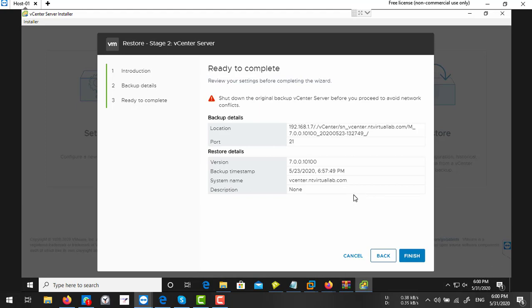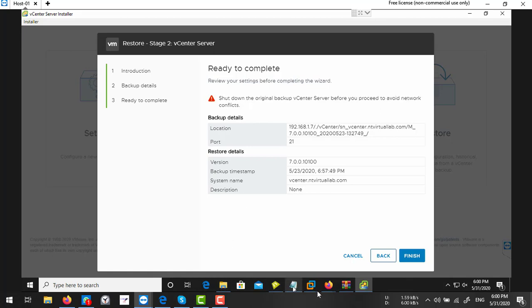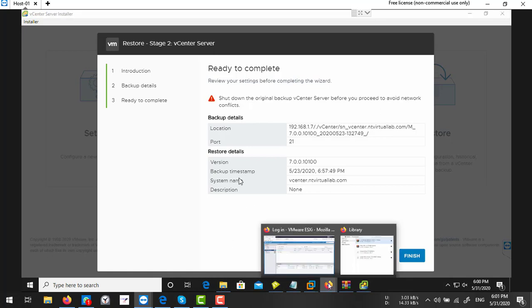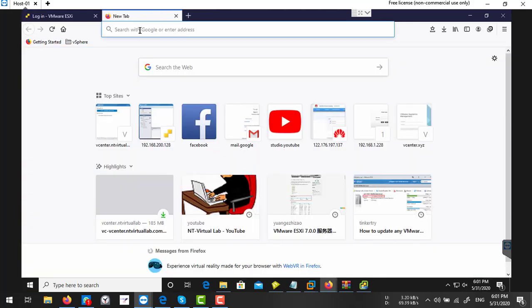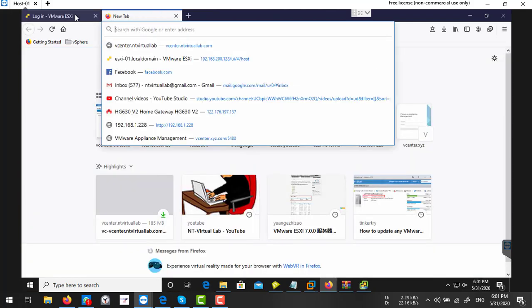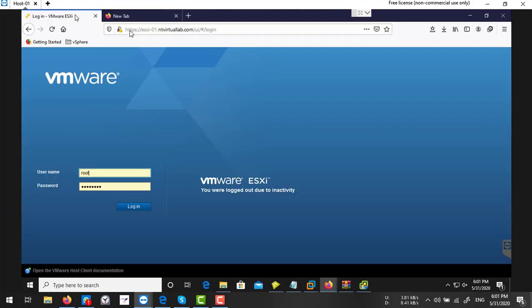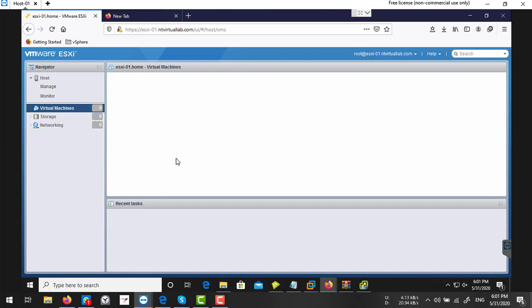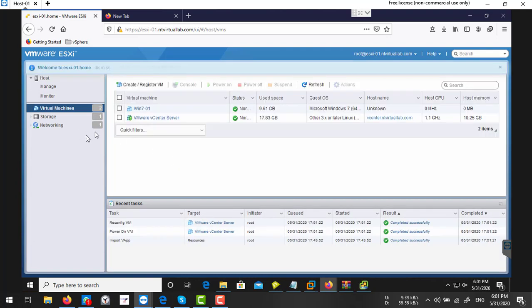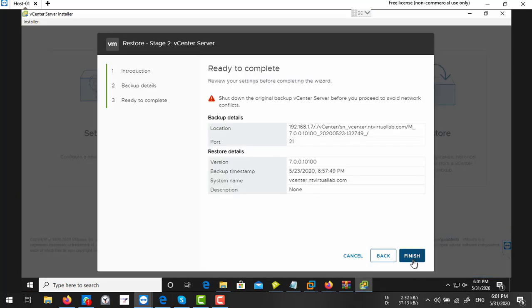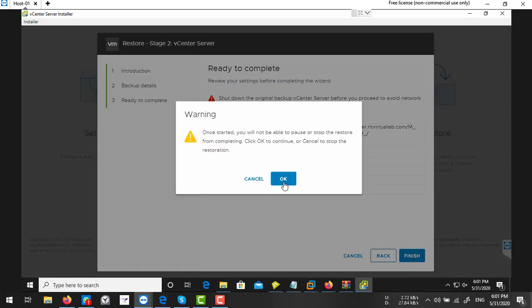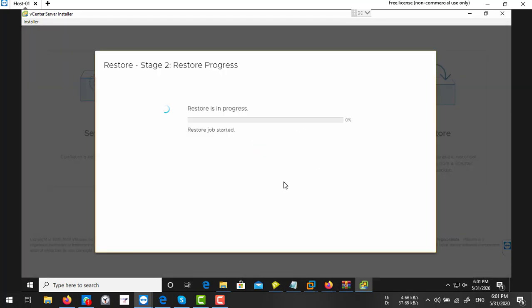So it's saying shut down the original vCenter server before you proceed. So I have completely deleted my vCenter server, let me check again. There is no vCenter server on the machine. So again it will take a few minutes to complete this restore process.